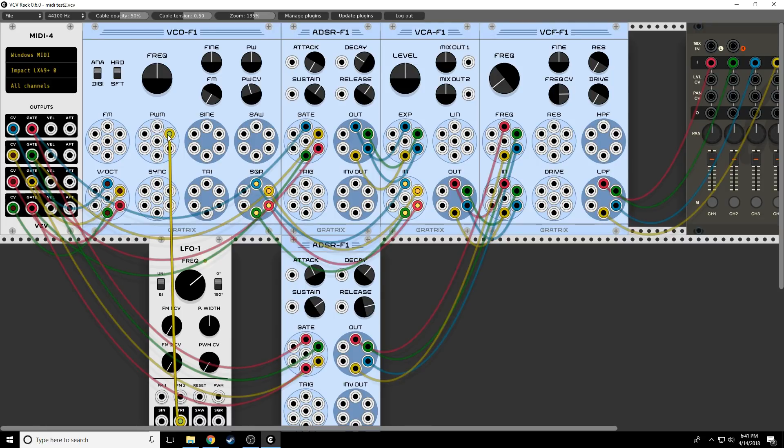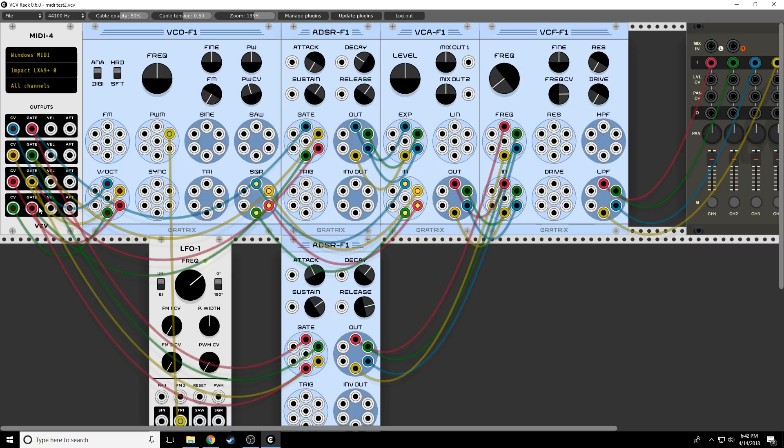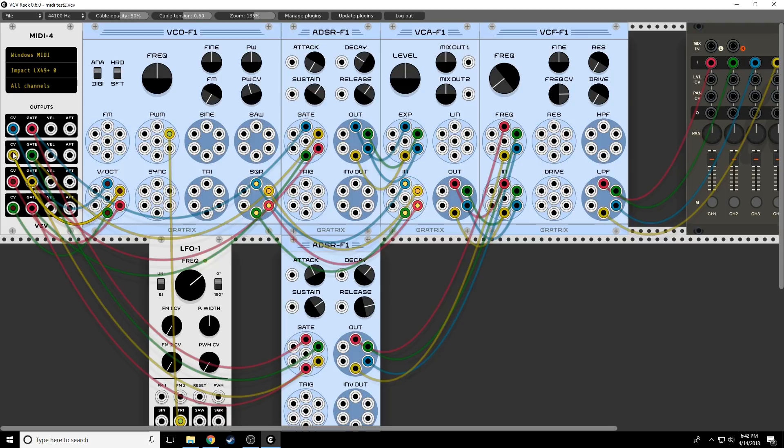So notice, as this is flashing, only note two is flashing. So however we happen to map our MIDI, the second note, that's the one that's going to get the pulse width.